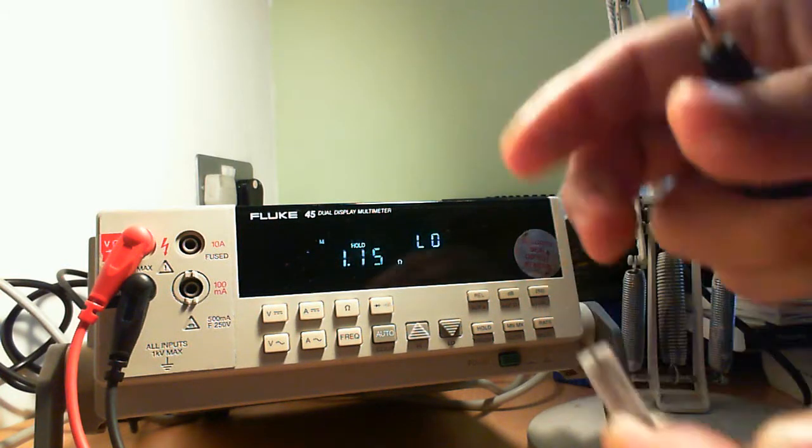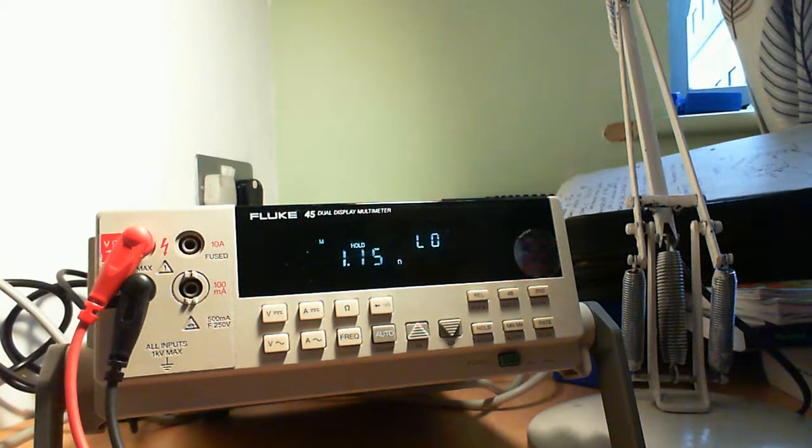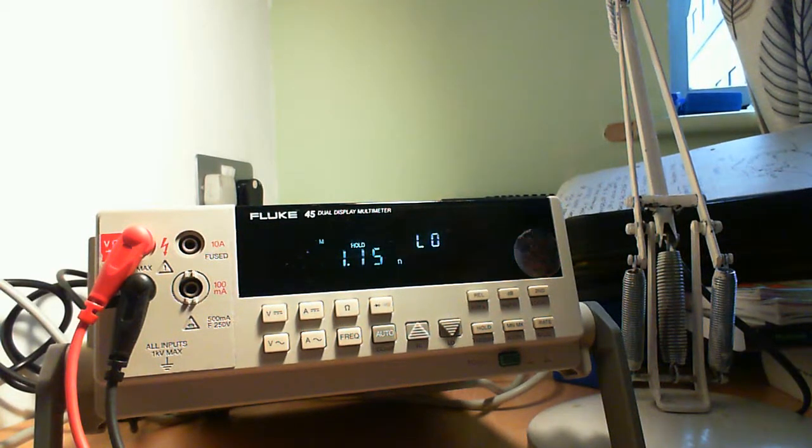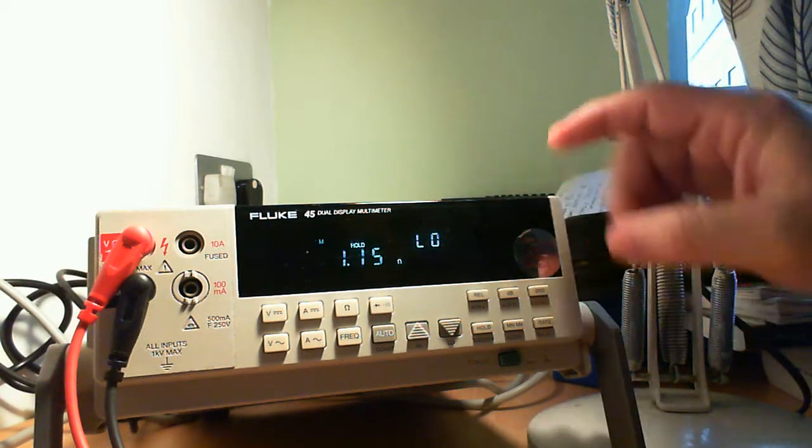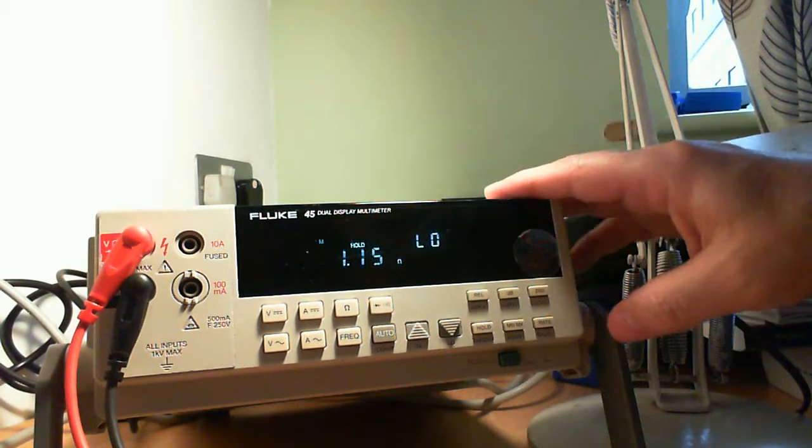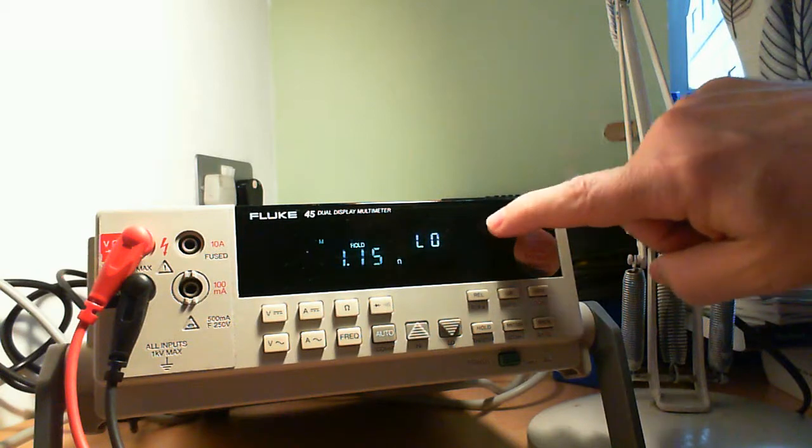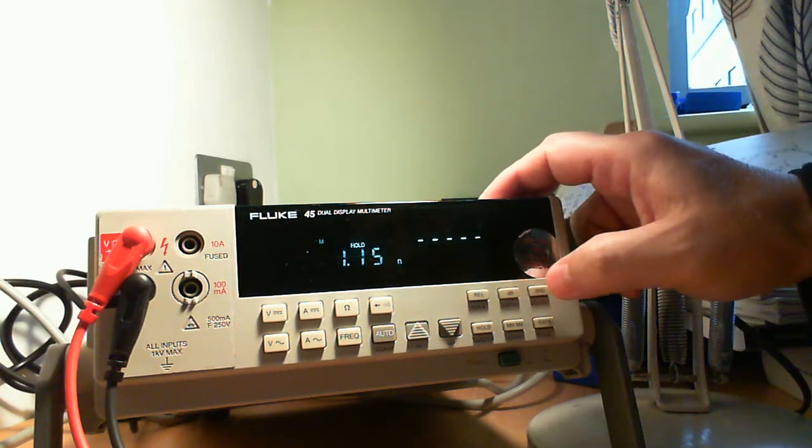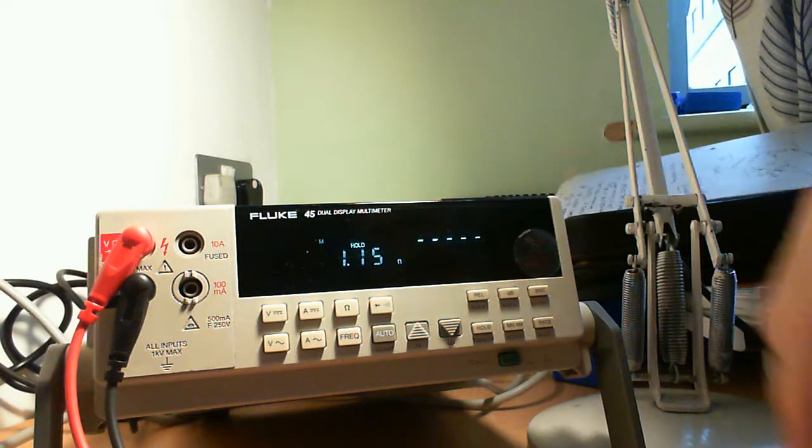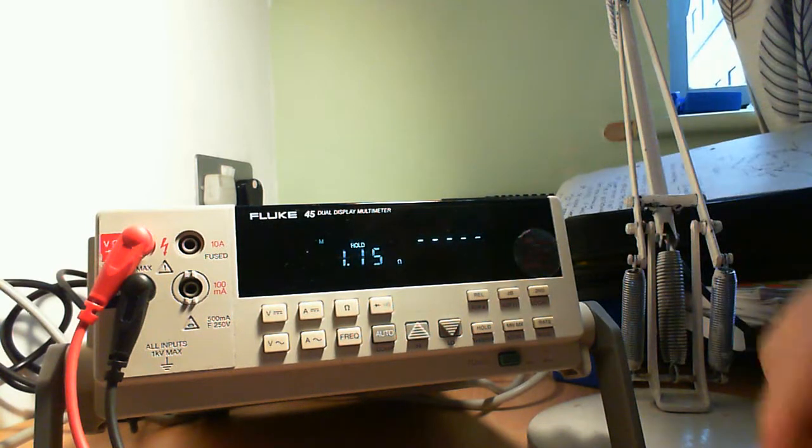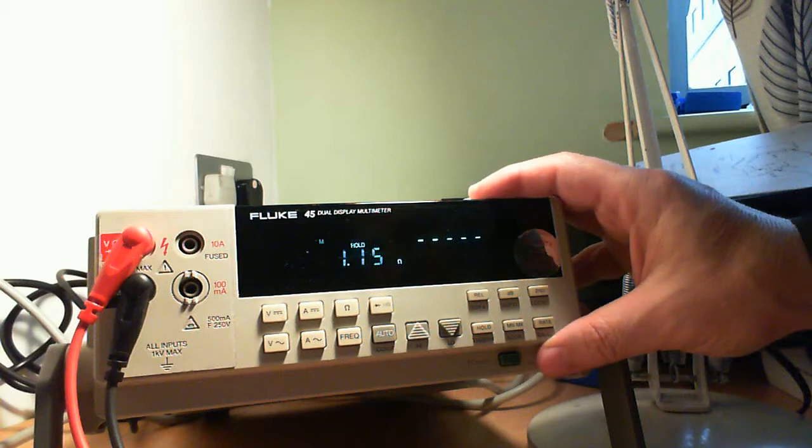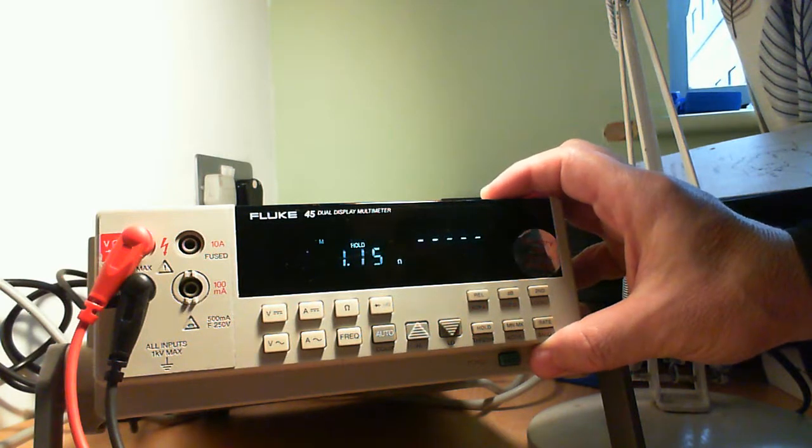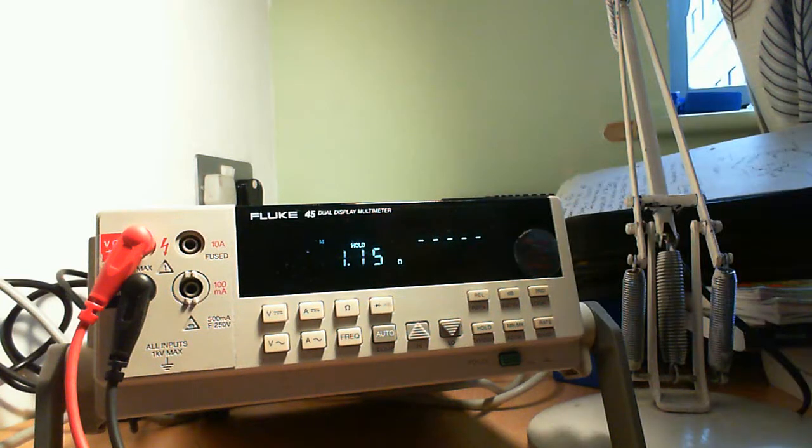And it's showing a low. Now this is possible because the Fluke 45 has the second display, so this is the second display. As I said, this is a quite useful feature if you have a project.